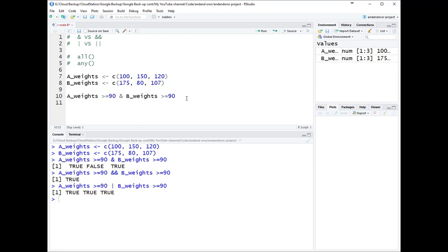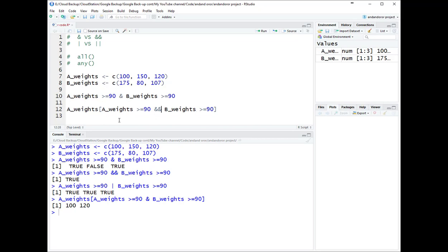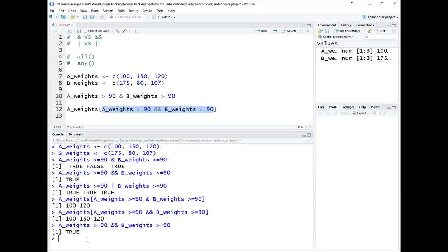But first, here's an example of where you really don't want to use &&: subsetting. Let's say you want to return the weights in group A that can ride with group B. Using single & in the subset returns 100 and 120 — correct. But if you put && in the subset instead, you get an interesting result: it returns all values in group A. That's because && returned a single TRUE, and when you subset with TRUE in R, it recycles TRUE for the length of the variable, returning all values.